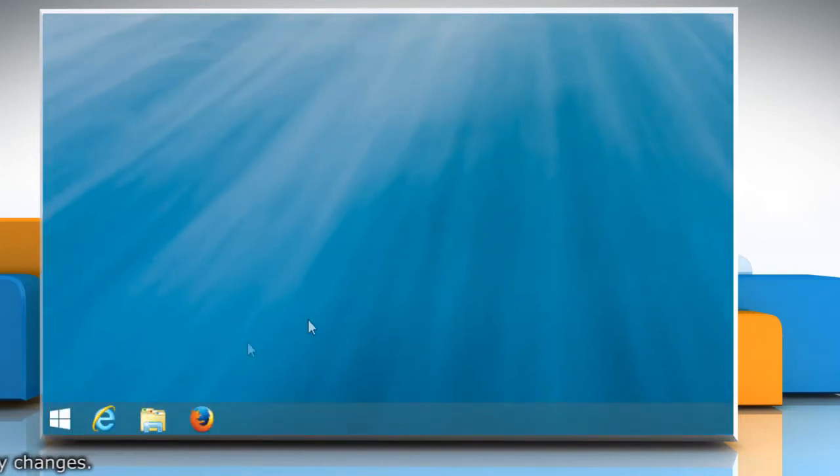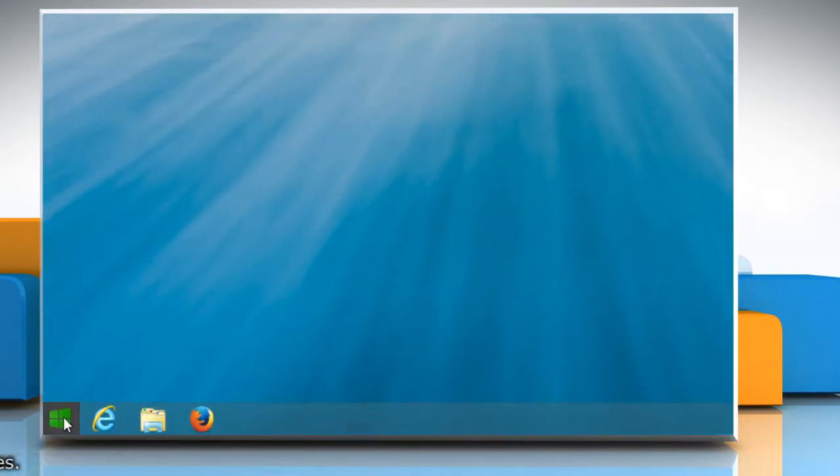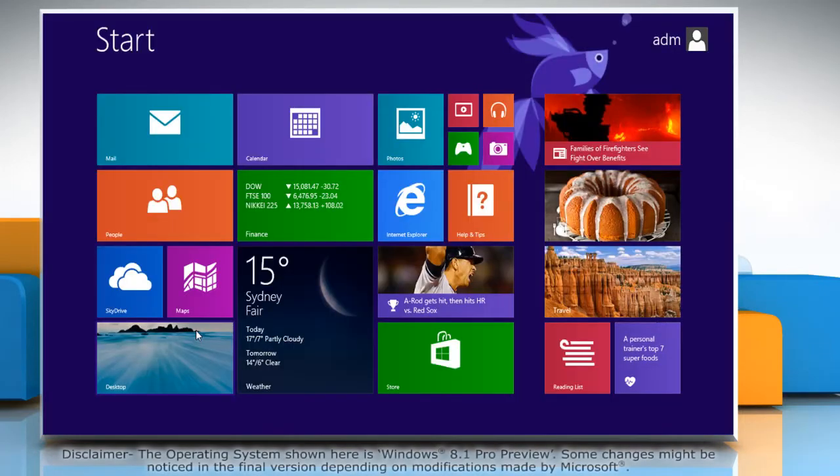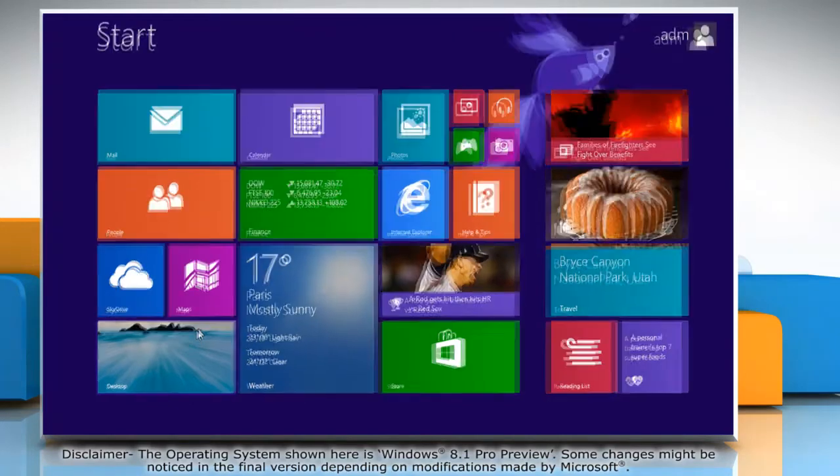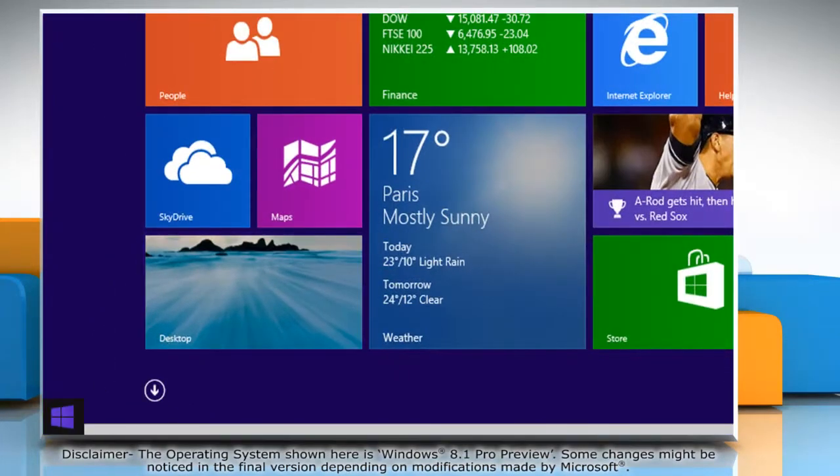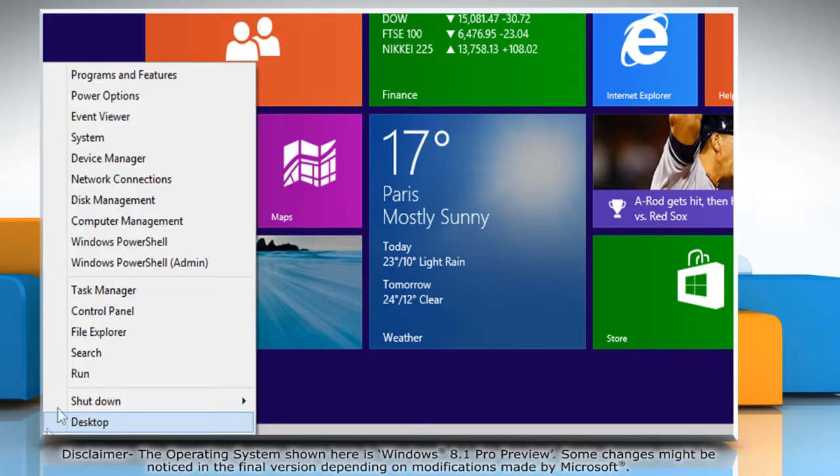Now you can reduce the hard disk space used by System Restore in your Windows 8.1 PC. To do so, move the mouse cursor to the bottom left corner of the Start screen and then right-click there.